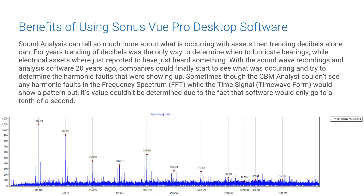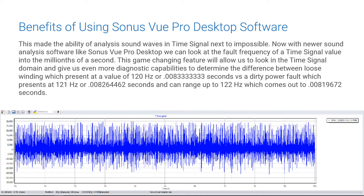Sometimes the CBM analysts couldn't see any harmonic faults in the frequency spectrum (the FFT), while the time signal or time waveform would show a pattern, but its values couldn't be determined because the software wouldn't go out to tenths of a thousandth of a second. Now, with newer sound wave analysis software like the Sonus Vue Pro Desktop, we can look at the fault frequency of a time signal value to the millionth of a second.